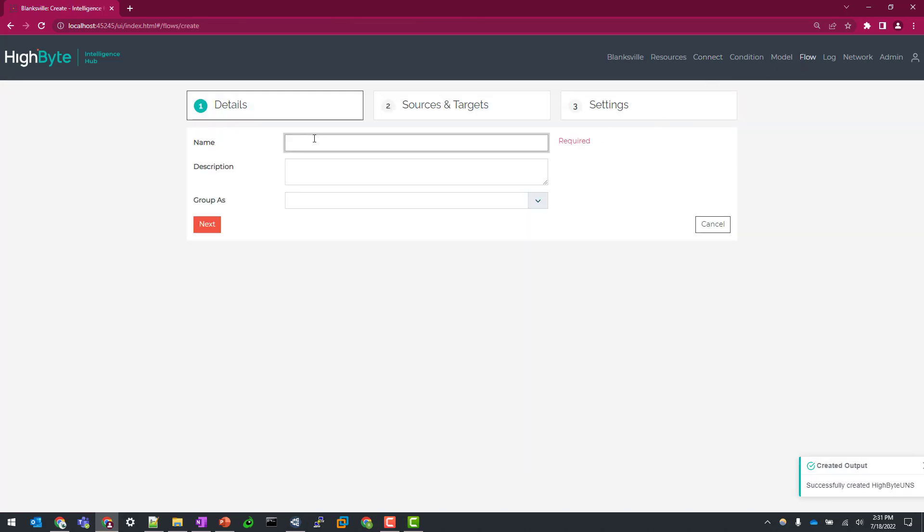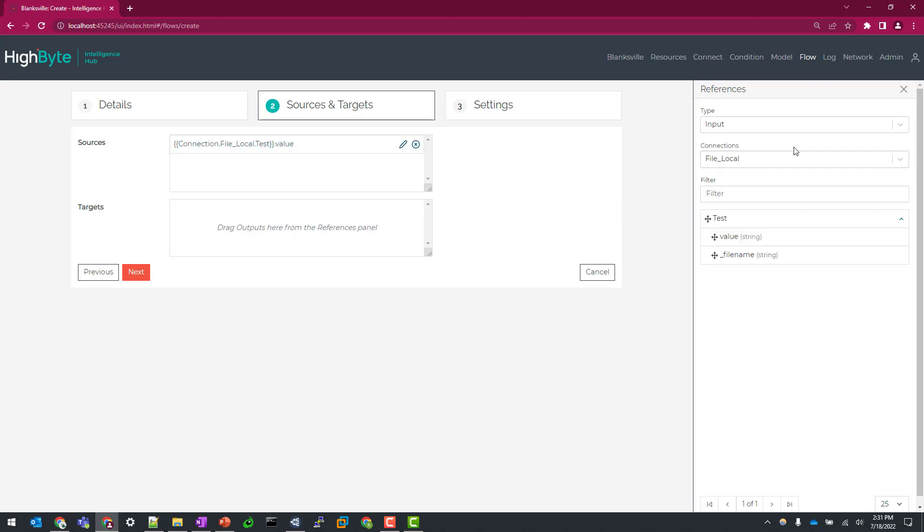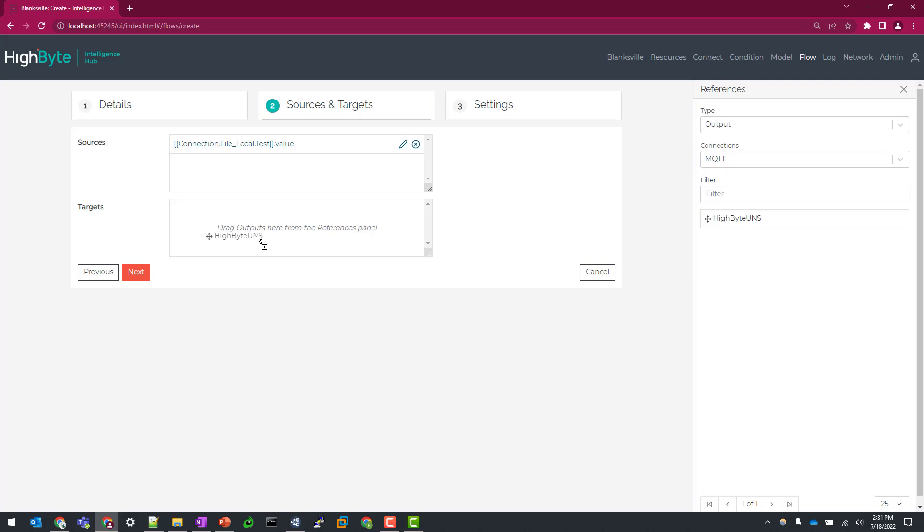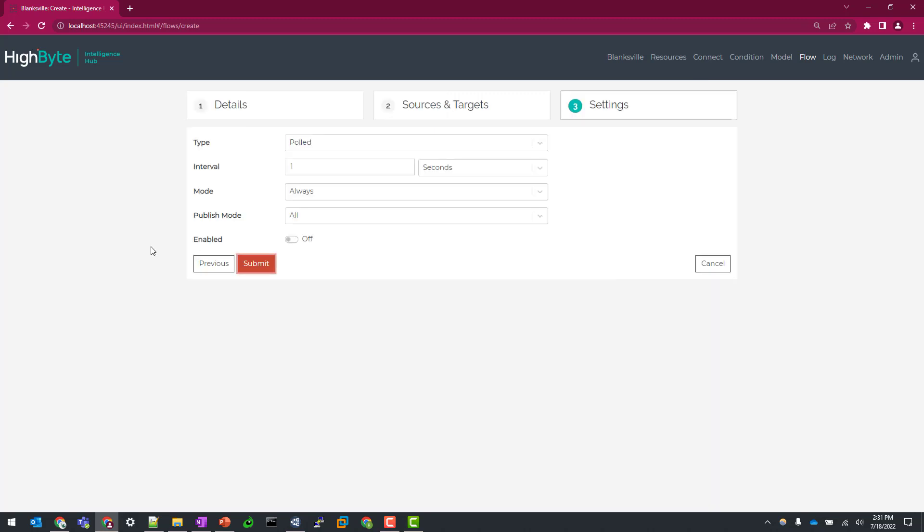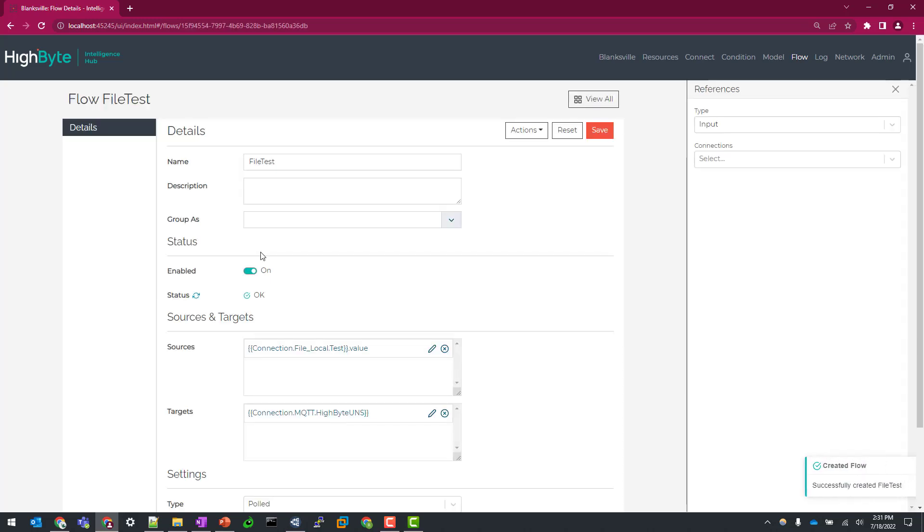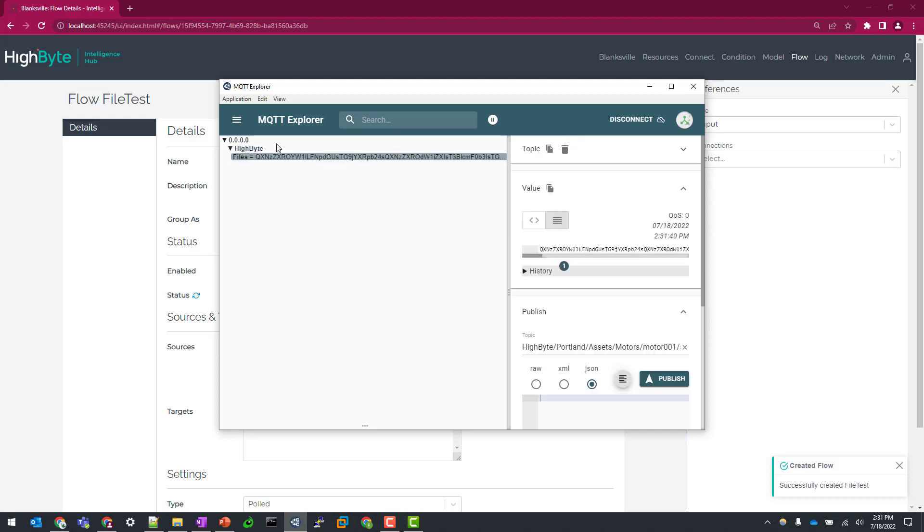And so now we should be able to go to our flow, create flow, file test. And again, find that value object and then select our target. And we'll just do, maybe this file isn't going to change a lot, so I'm going to just say once a day. So now that that flow is executing, we should now see something in our topic space with that string. So now you can see that binary 64 encoded string in the unified namespace for users to then subscribe to and use as needed.